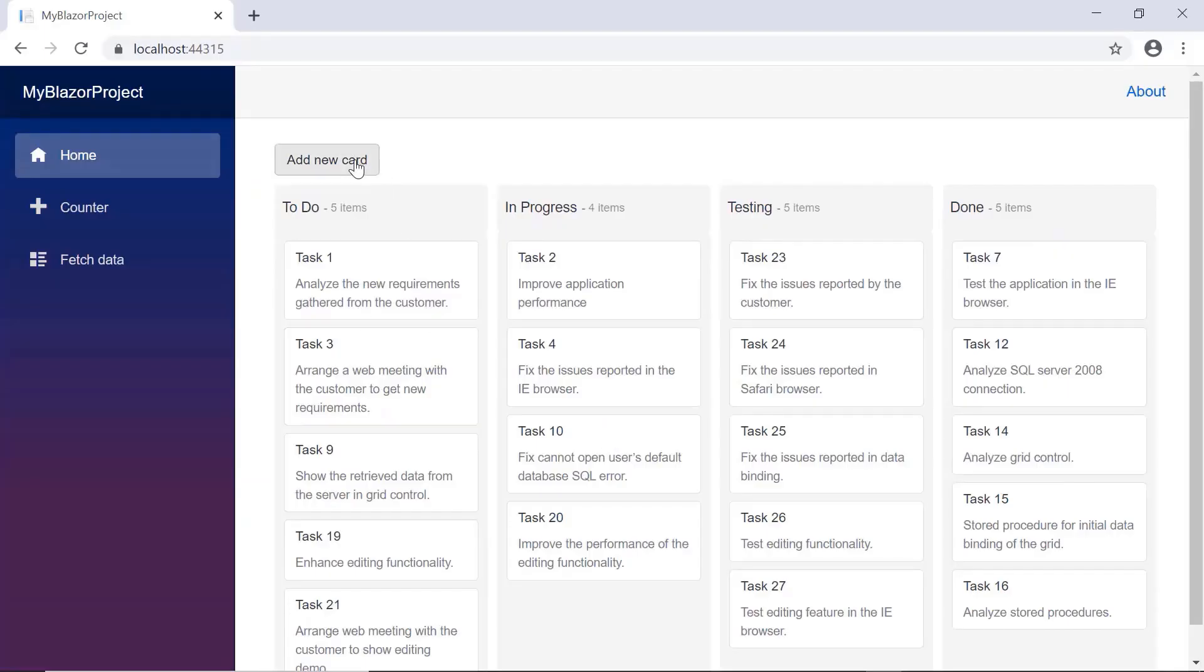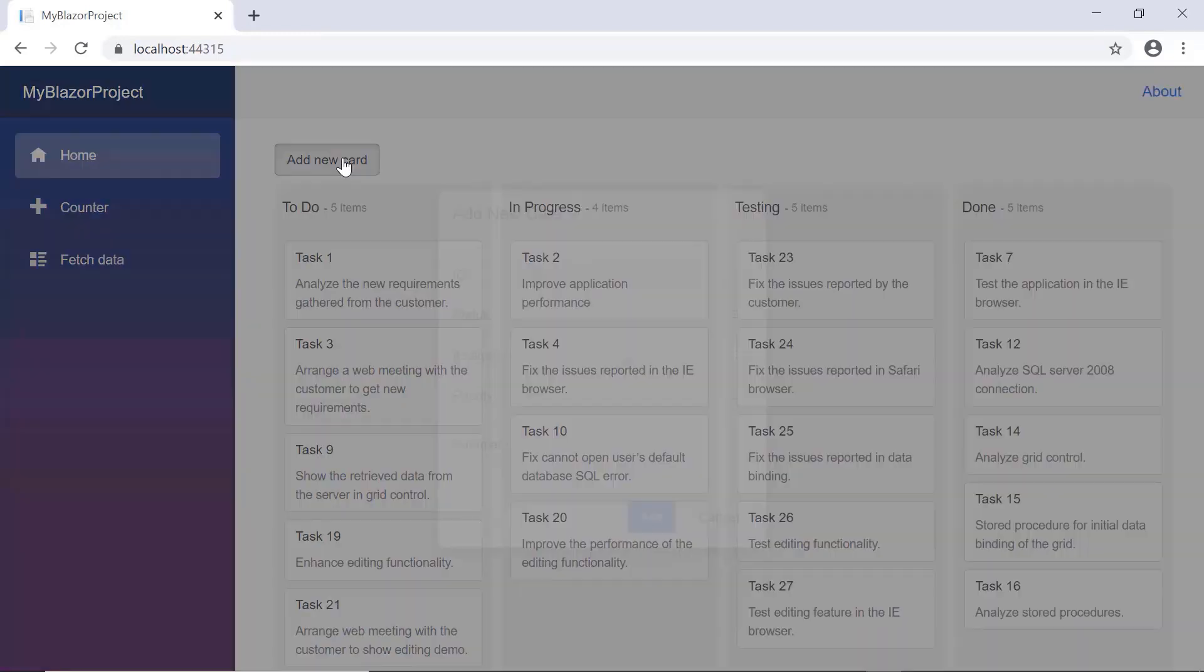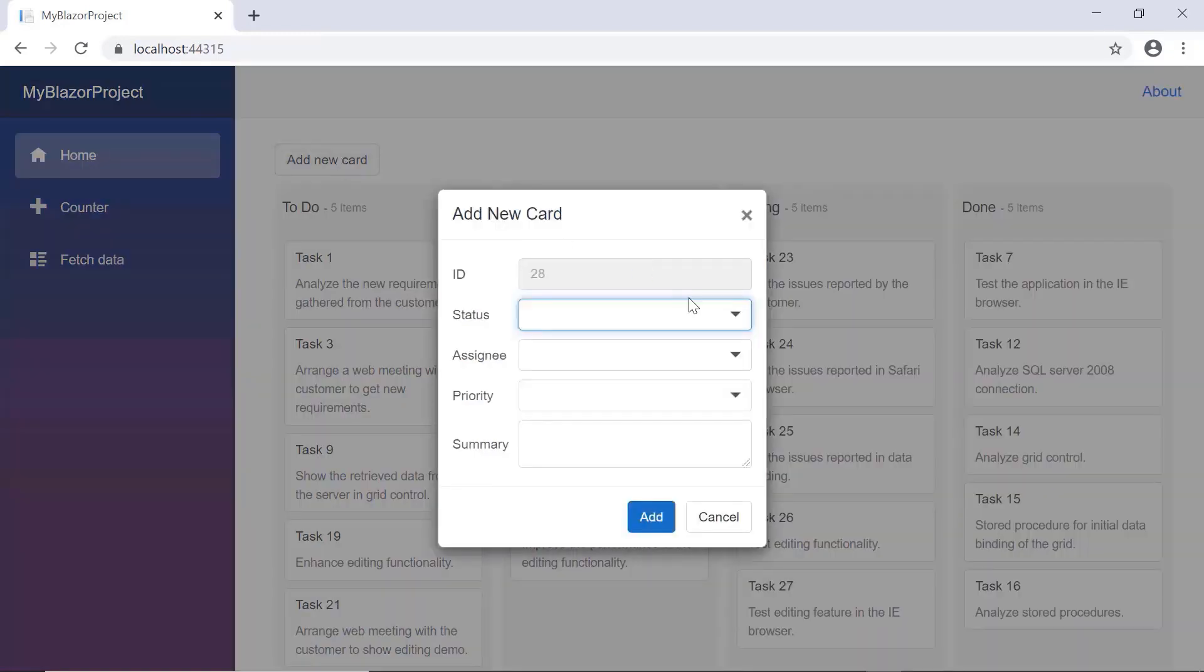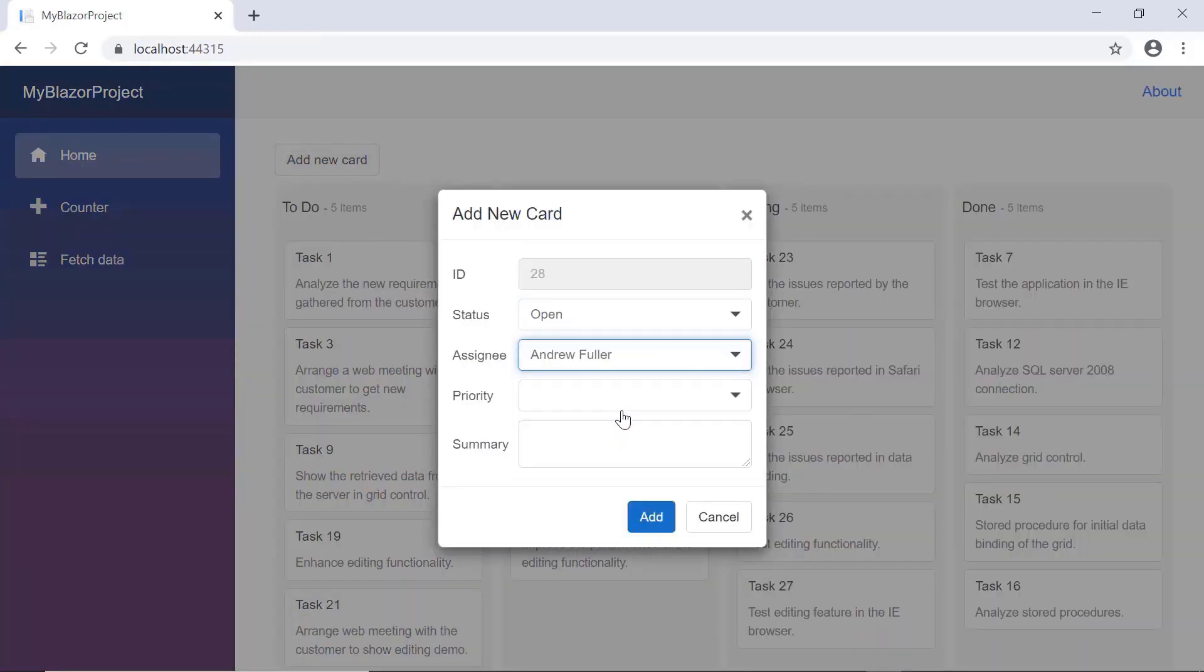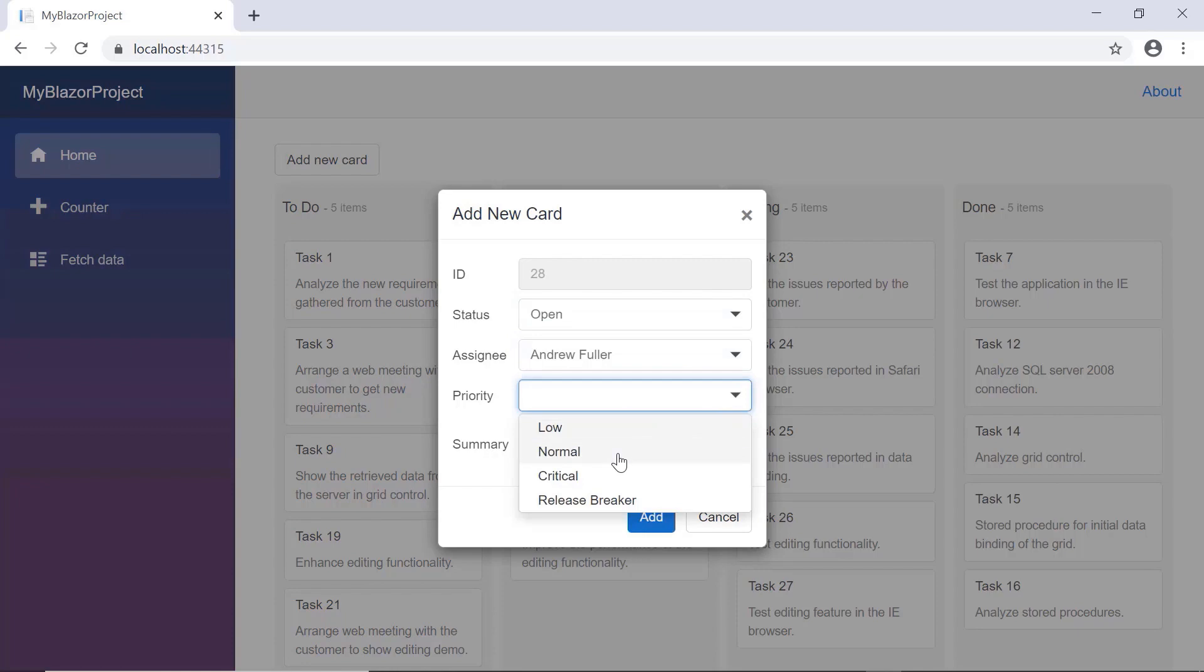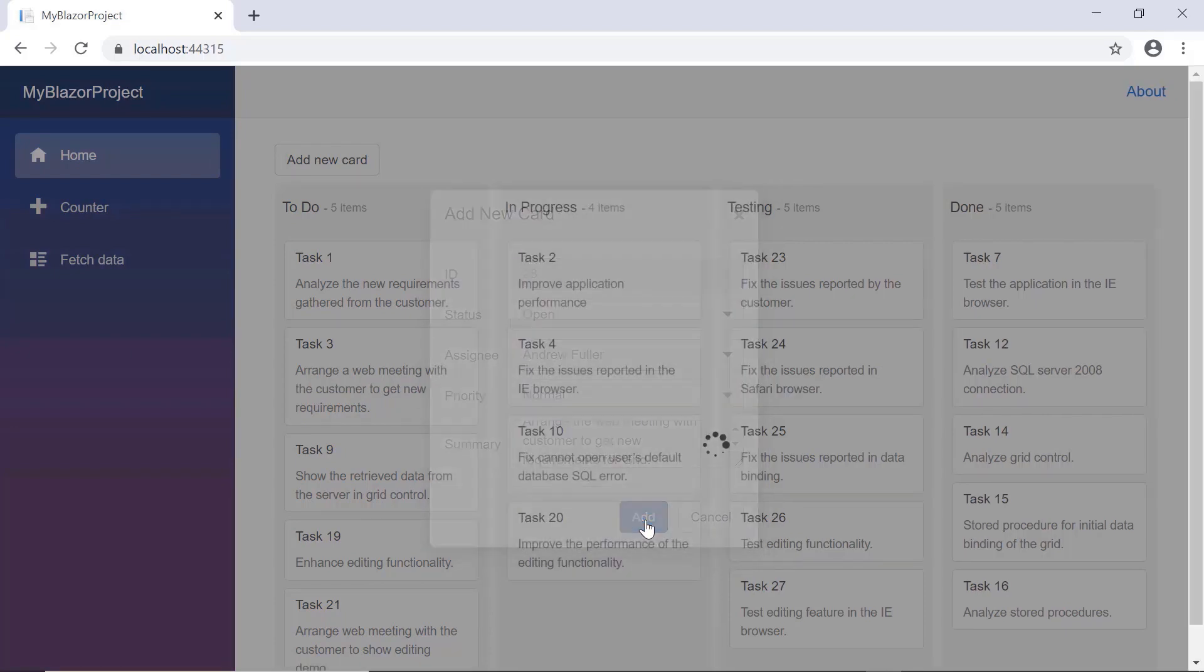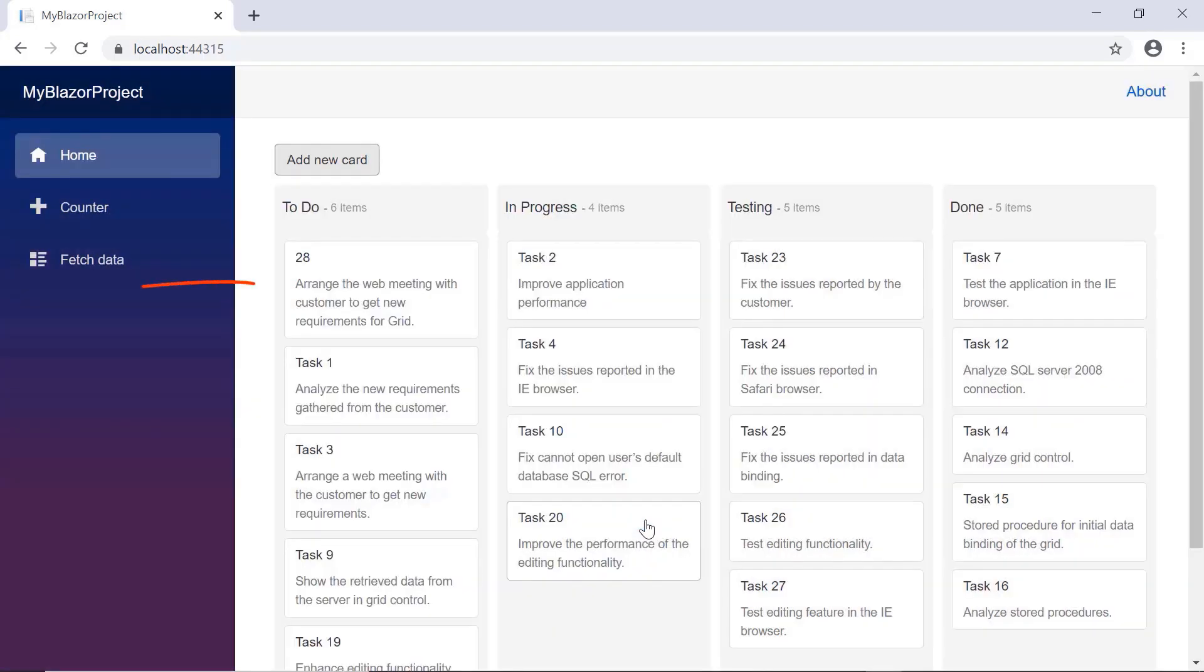See the output, the dialog will open when I click the add new card button. I will enter or choose the details and save it. The entered card details are displayed on the Kanban board now.